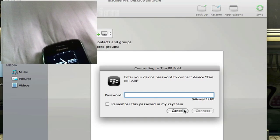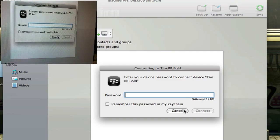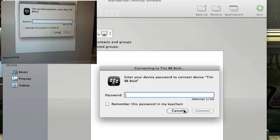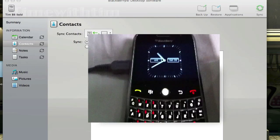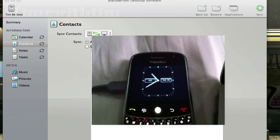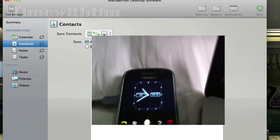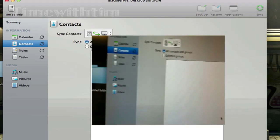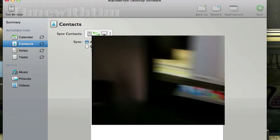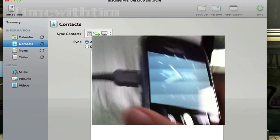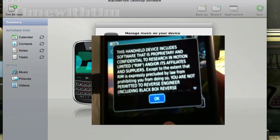Now it says 'please enter your device password.' I'm gonna enter my password now. I've entered my password and everything is done, everything is set. Now let's click back. This handheld device password is property and confidential.